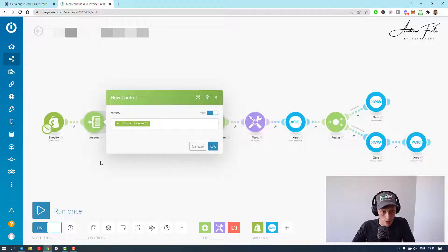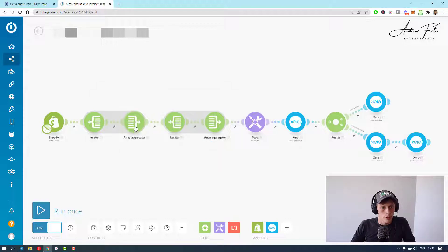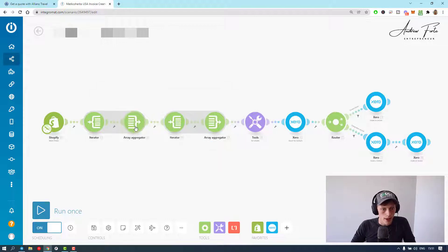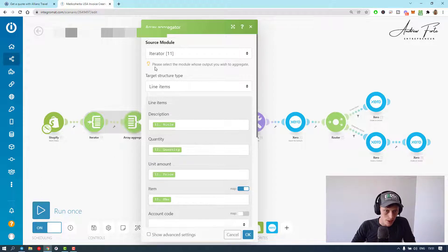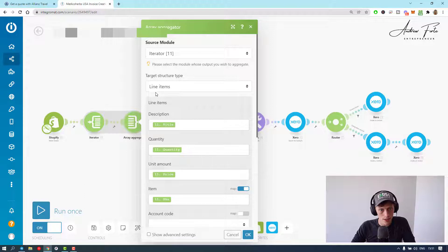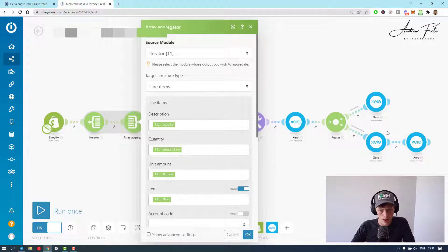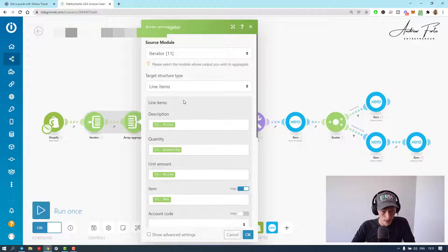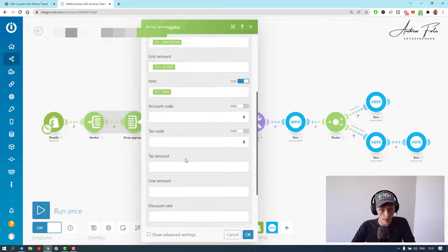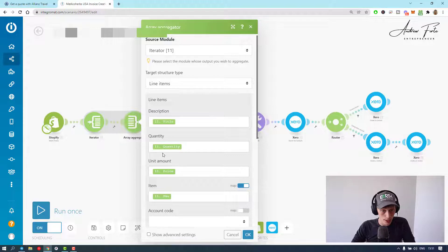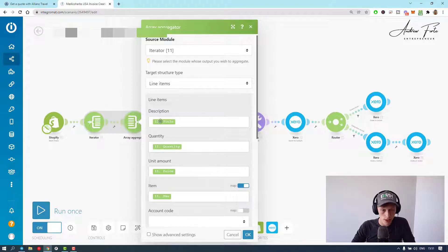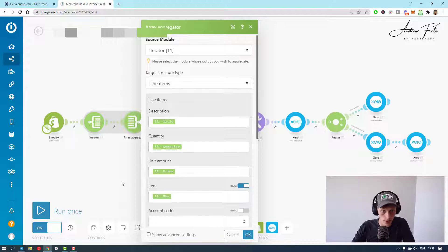Next thing, obviously I want to iterate the line items. Then you get an array aggregator and I'm going to aggregate those line items. So then you select your iterator and you set it to line items. It should pick this up once you've added some of the Xero modules. As you can see, I've got nothing else filled in. I need mainly the SKU and the price and the quantity. Description I probably could have left that alone because then Xero would use the default description and link to the item.